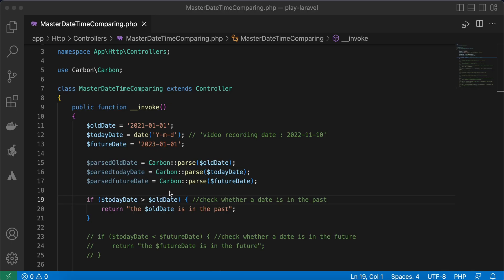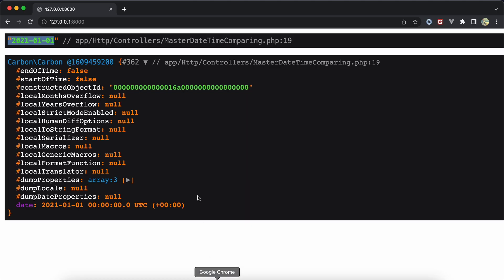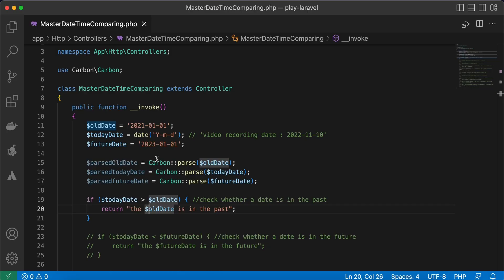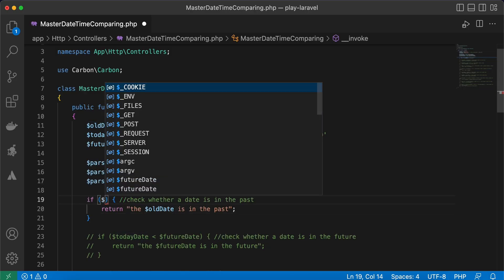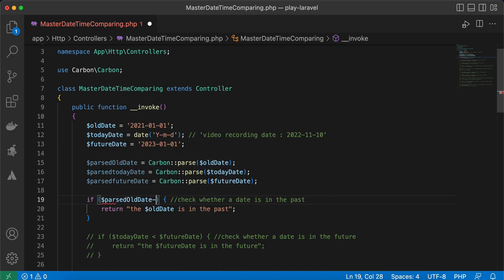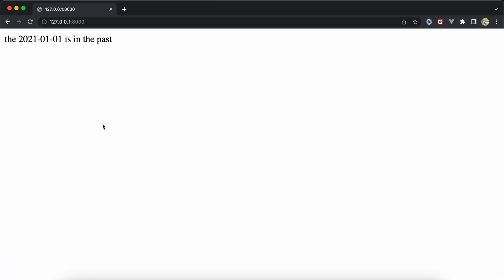The first method checks if a date is in the past. Here I'm checking if the old date is less than today, then printing that the old date is in the past. After refreshing, it works. But we can do it in a more readable way using Carbon's `isPast()` method: `parsedOldDate->isPast()`. Refreshing gives the same result.